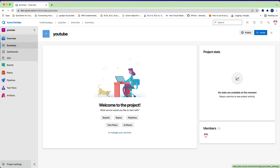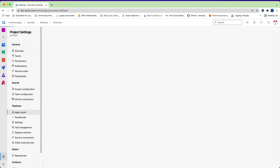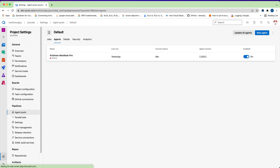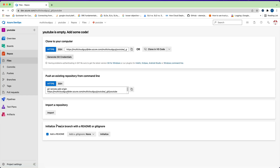We now have a new project named 'youtube'. I highly recommend going back to my previous video and setting up your agent pools, because I've already done that. If you go to the defaults you'll see my agent which I set up before — it's offline right now and I'll show you how to start it and make it online. The prerequisite is that you have your agent set up and Java installed with JAVA_HOME configured.